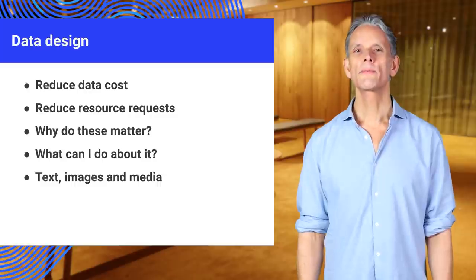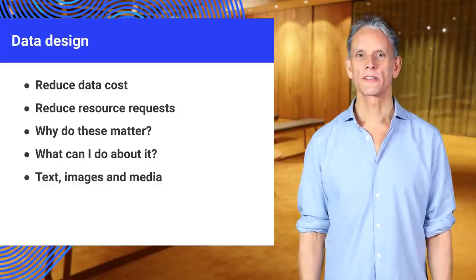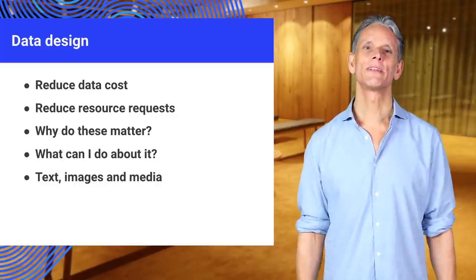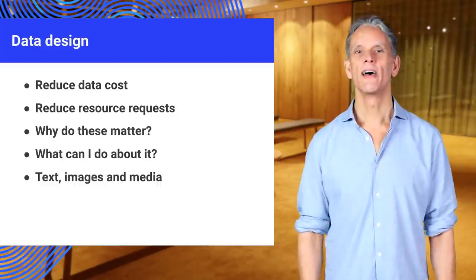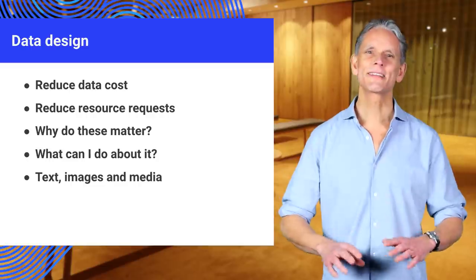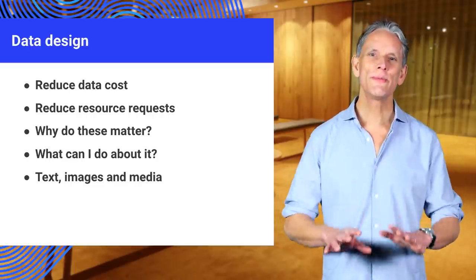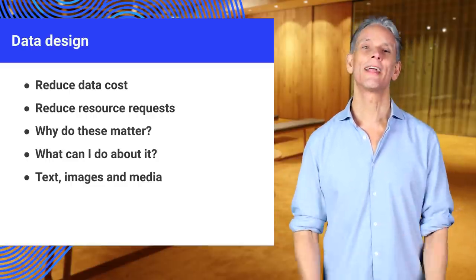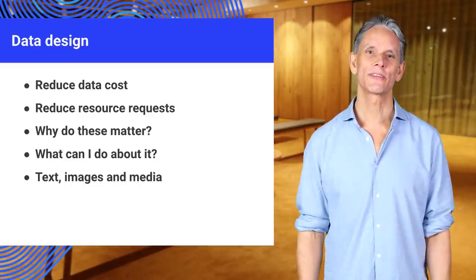When it comes to data cost, design on a data budget and stick to it. Cut the clutter, reduce image sizes, and remove unnecessary content.